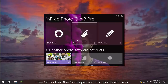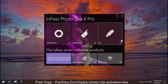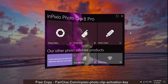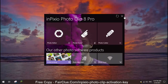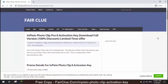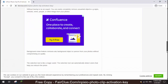In addition to background remover, InPixio PhotoClip also features a photo editor and photo cutter. InPixio PhotoClip is designed for users of Microsoft Windows 10, Windows 8, and Windows 7. Visit fairclue.com to get a free copy of InPixio PhotoClip.